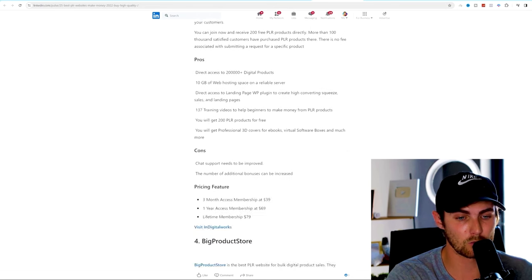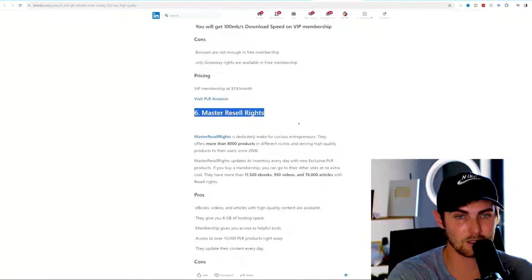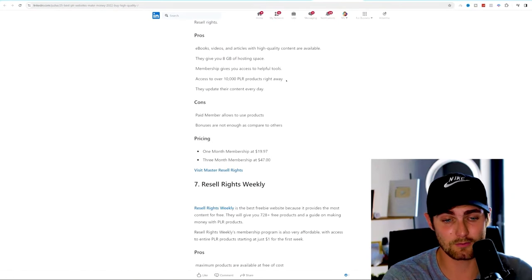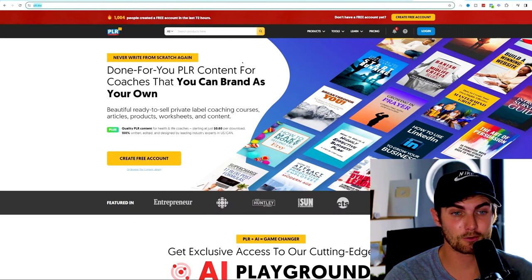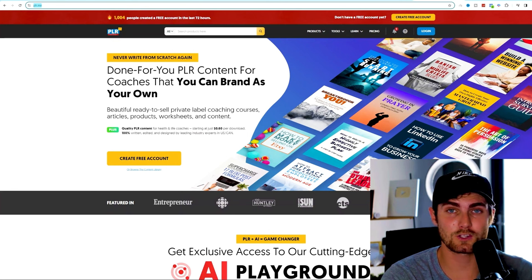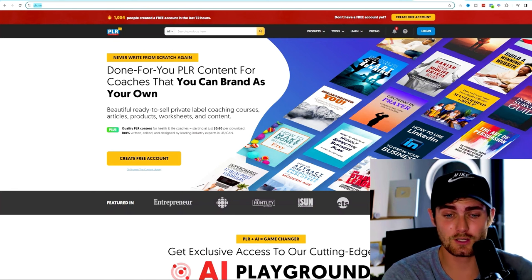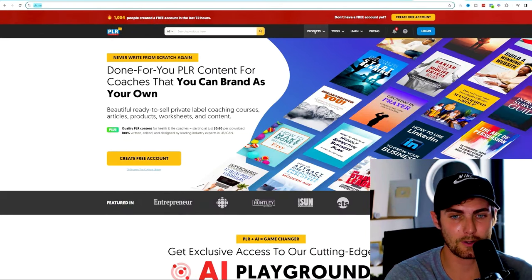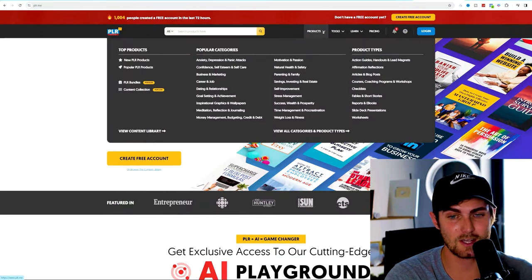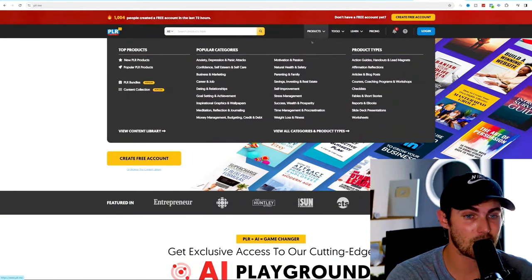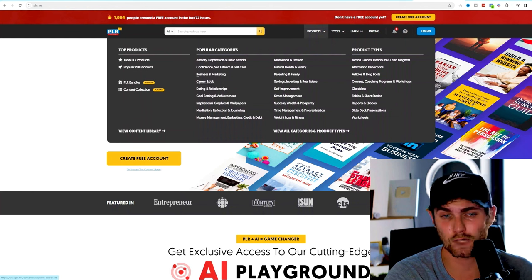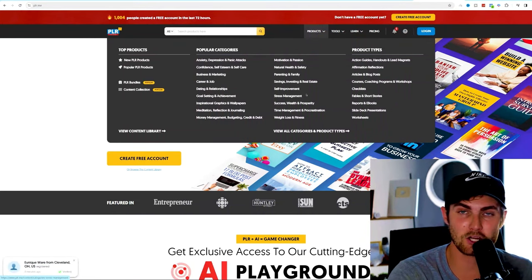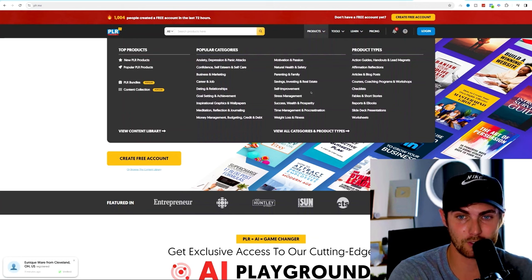These PLR websites are the platforms and databases where you can get access to these high selling digital products. Over here, we have digital works, big product store, PLR assassin, master resell rights. Another fantastic example is PLR.me, where there is done for you PLR content for coaches that want to brand products as their own. So you don't need to go and take the time out of your day coming up with product ideas or course content. All of the products are here completely for free and take a look at all the different niches: anxiety, depression, panic attacks, confidence, self-esteem, self-care, business marketing, career, and jobs. There's really educational courses and content on any niche and product that you can think of.